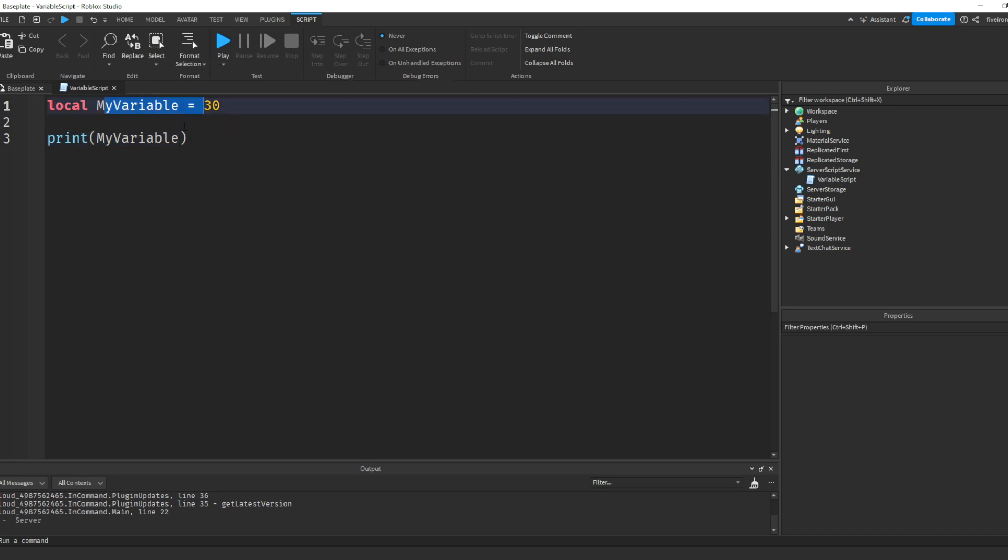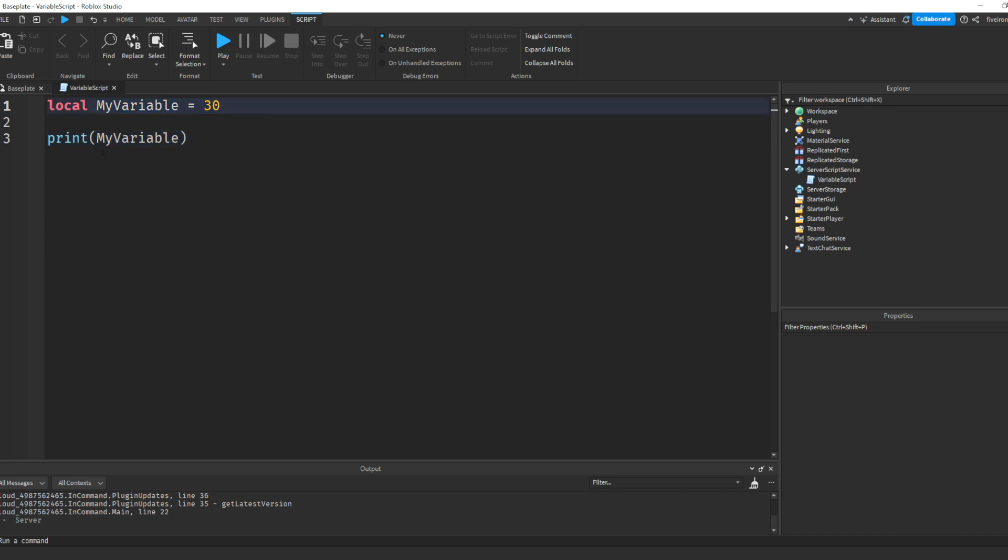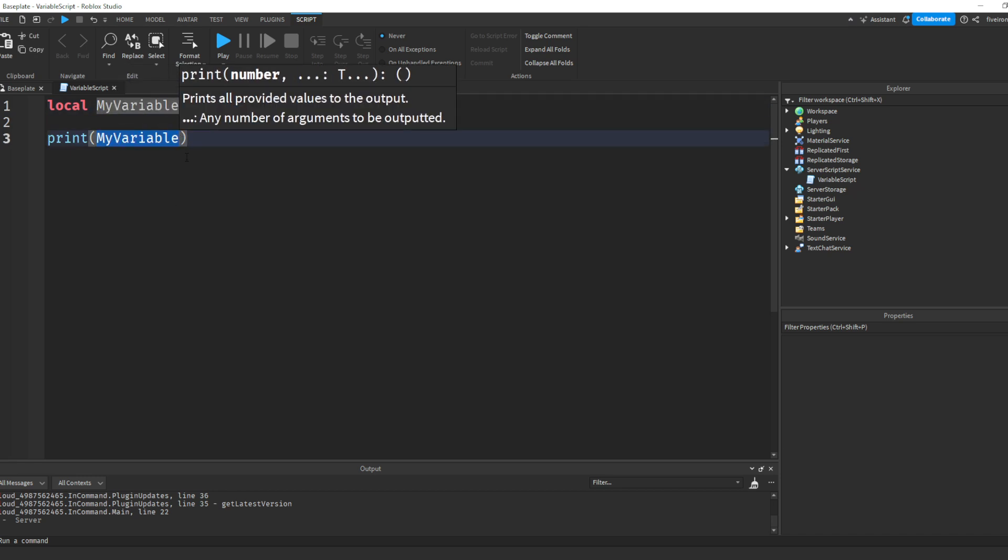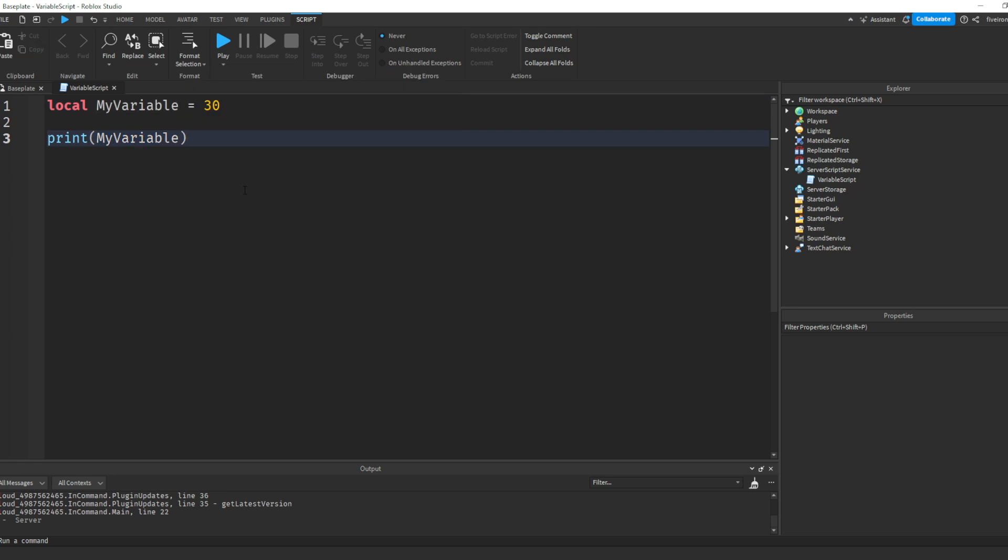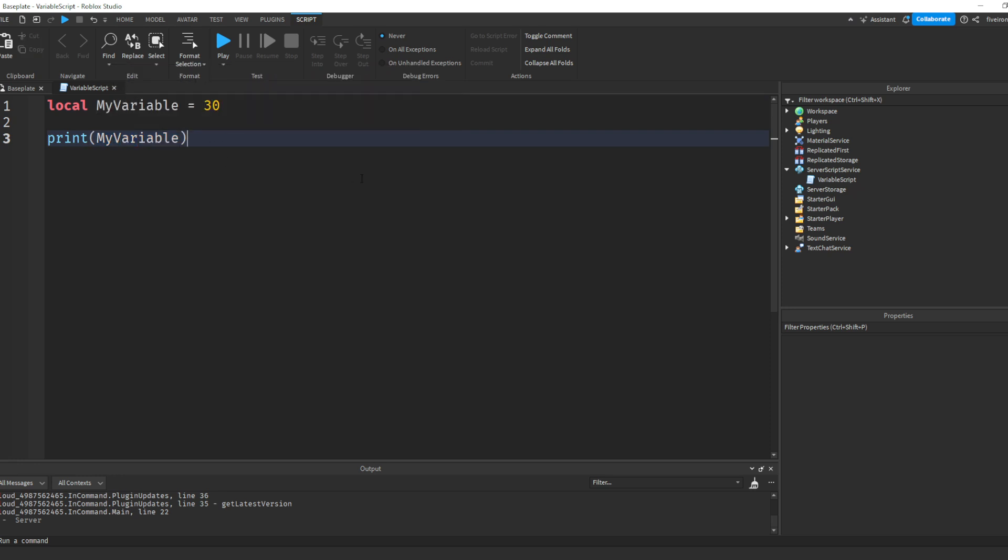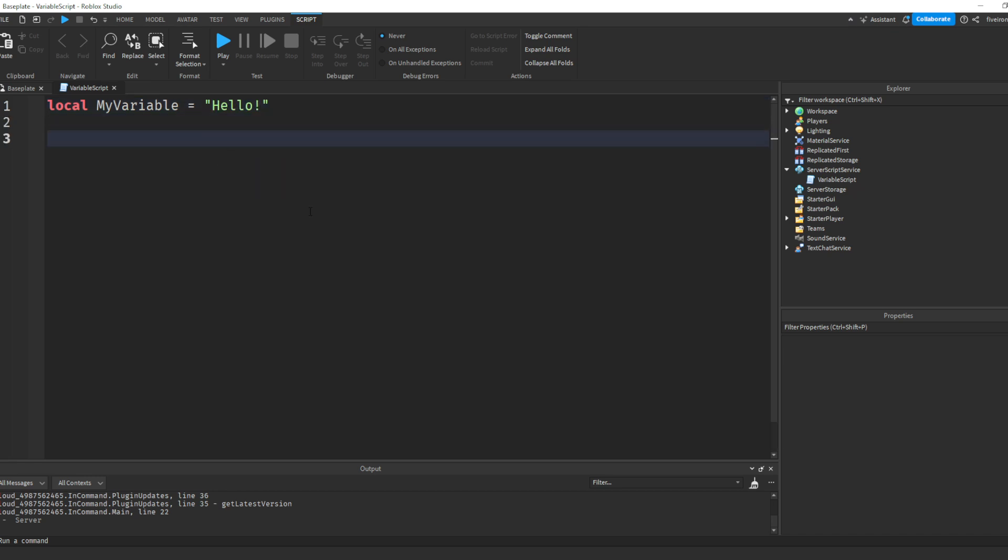Now, you can set this variable to be whatever you want. You can set it to be 30, a number. You can set it to be true or false, bools. You can set it to be that or you can set it to be a string. You can also set it to GameObject, but we'll deal with that tomorrow or whenever the next episode is out, because we're going to talk about how to change things in script.